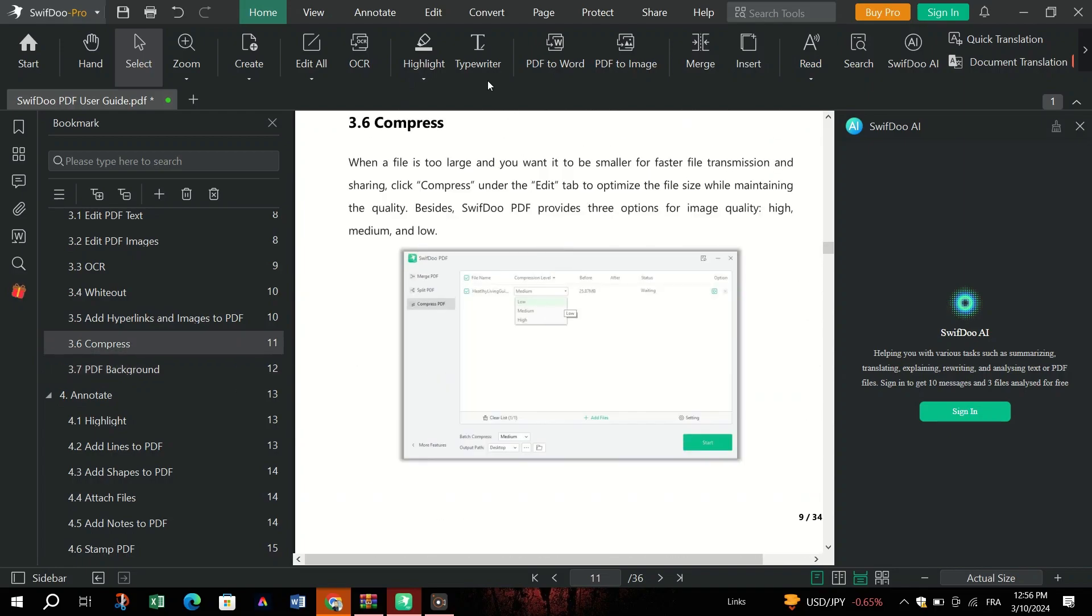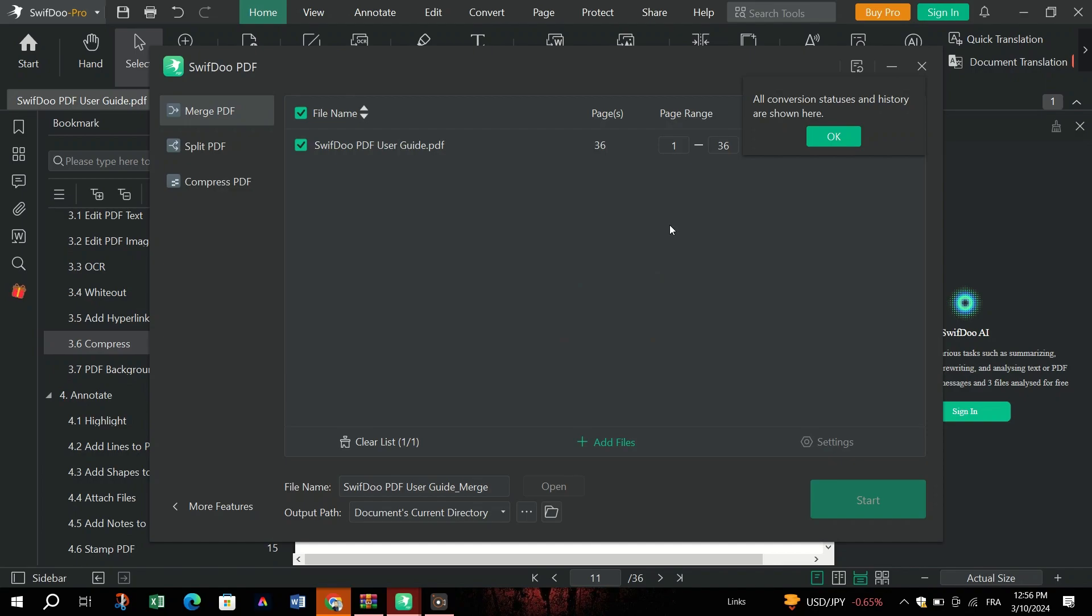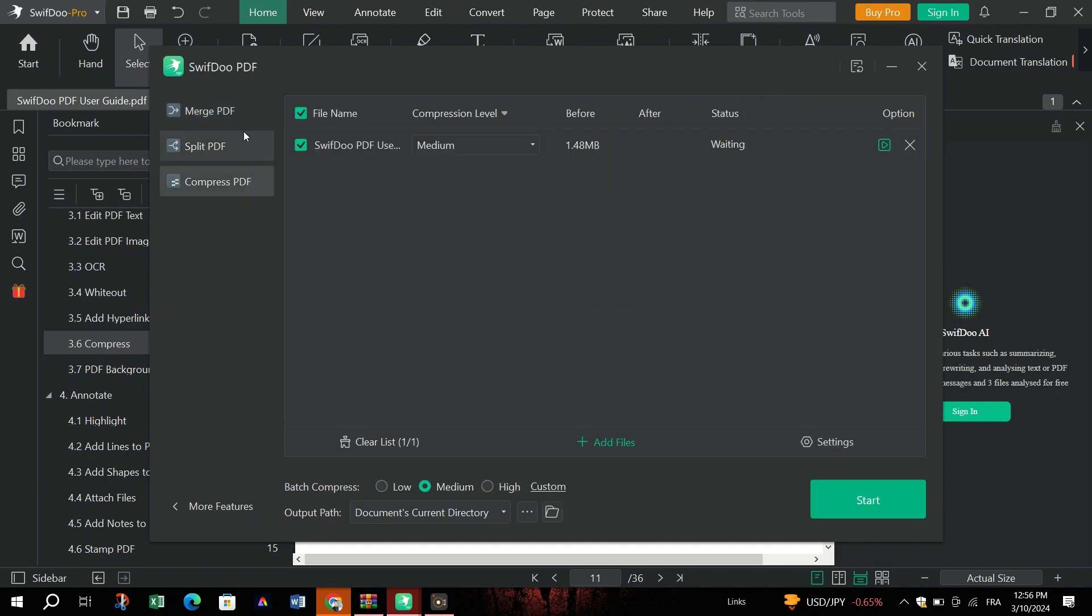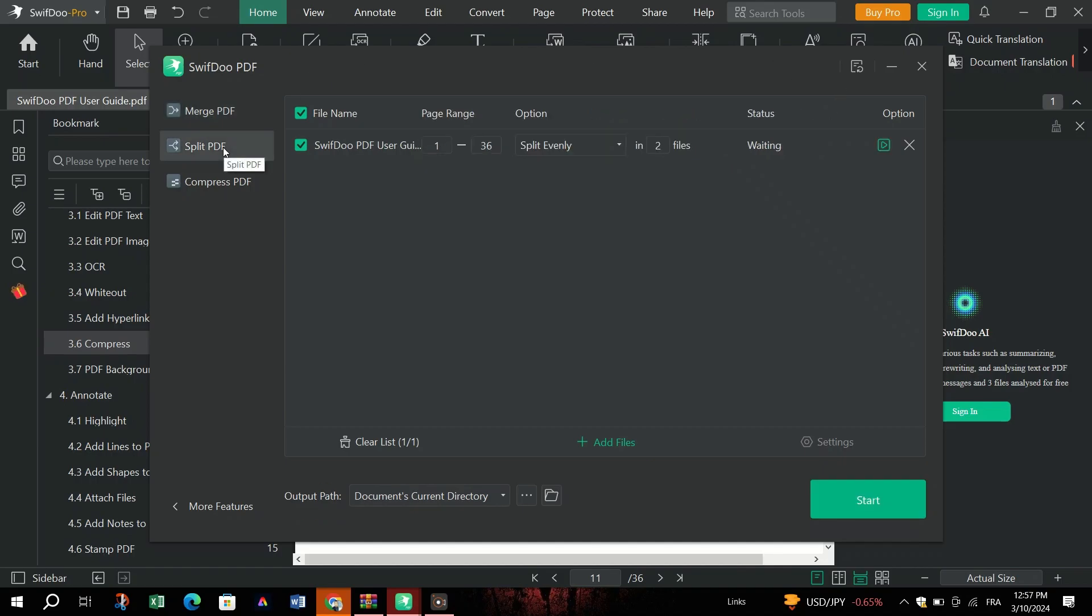Merging multiple PDFs into one document to save space and simplify document organization has never been easier with SwiftDo PDF. Split PDF documents into individual pages or documents for enhanced flexibility and usability.